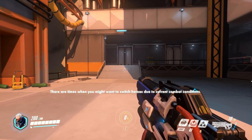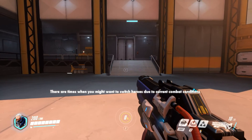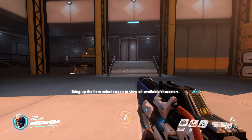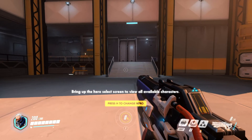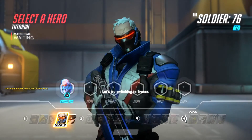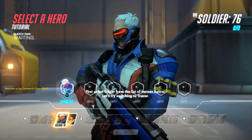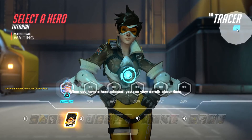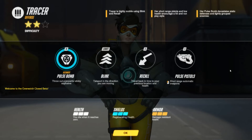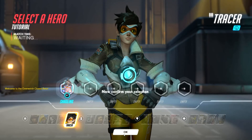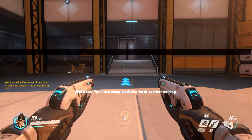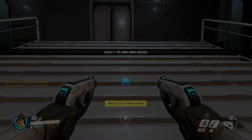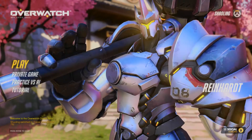There are times when you might want to switch heroes due to current combat conditions. Bring up the hero select screen to view all available characters. Let's try switching to Tracer. First, select Tracer from the list of heroes below. When you have a hero selected, you can view details about them. Now confirm your selection. Well done — you have completed your basic combat training.